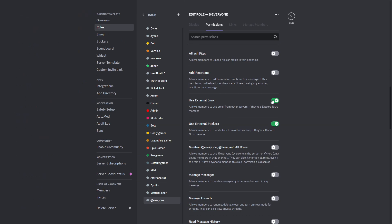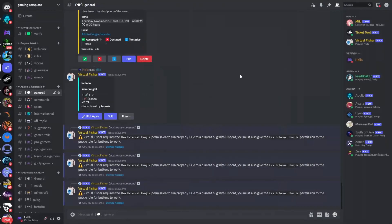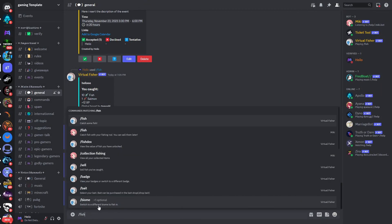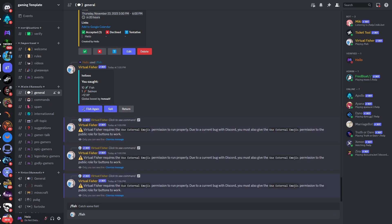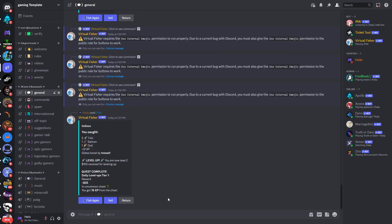I would need to look into that later on. But now if this button doesn't work, you can still type in /fish and you can see that it still works the same way and you can still catch fish. Now if you would like to sell the fish, just type in /sell.